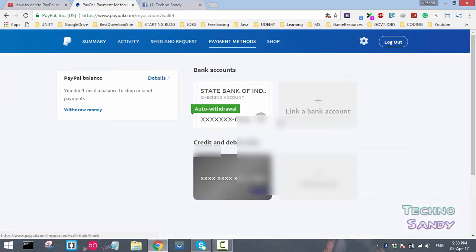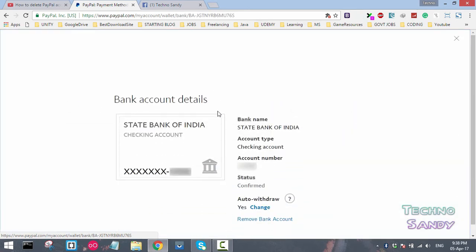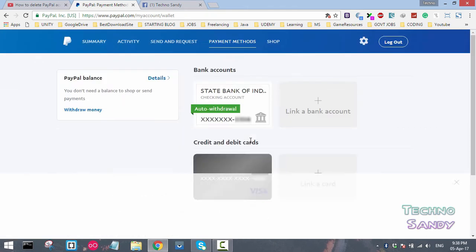Similarly, if you want to remove the bank account, you can click on bank account here and you can see the remove bank account option.